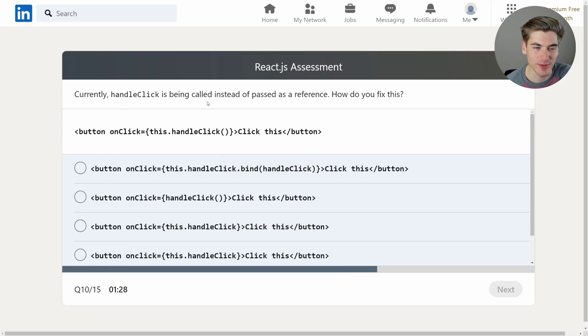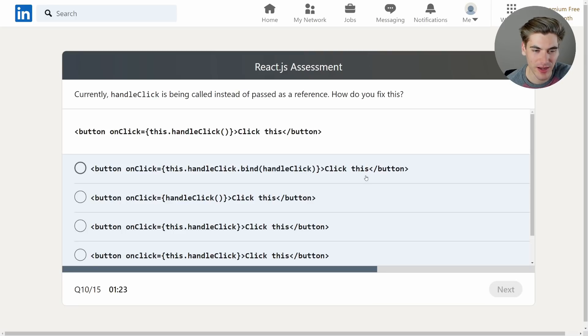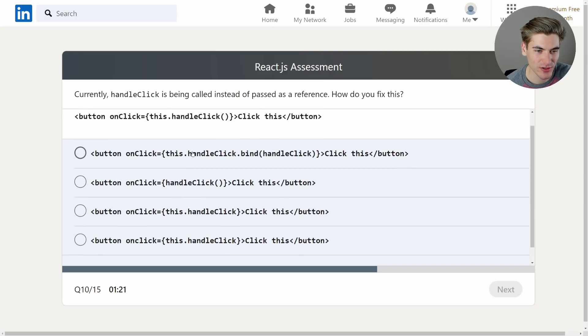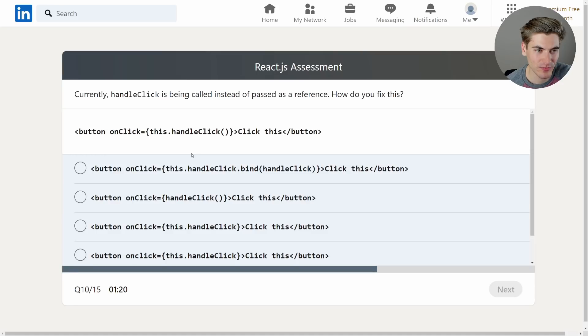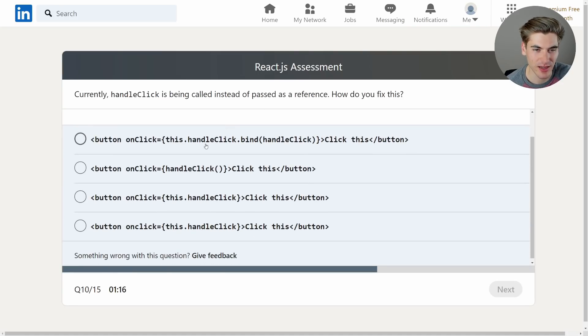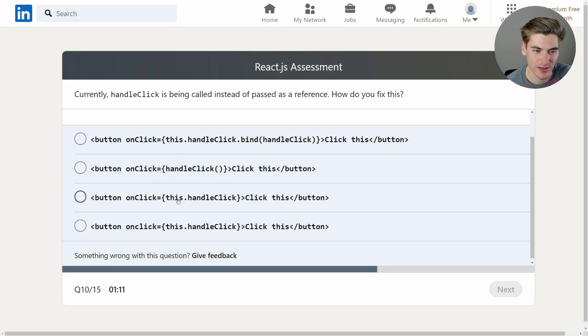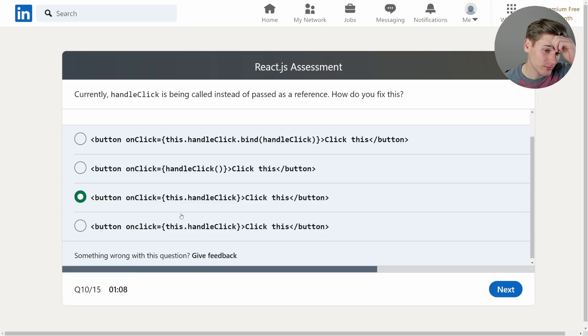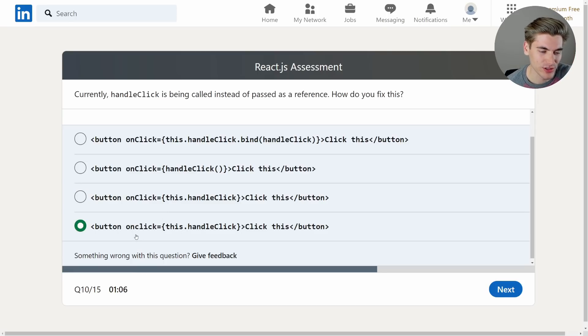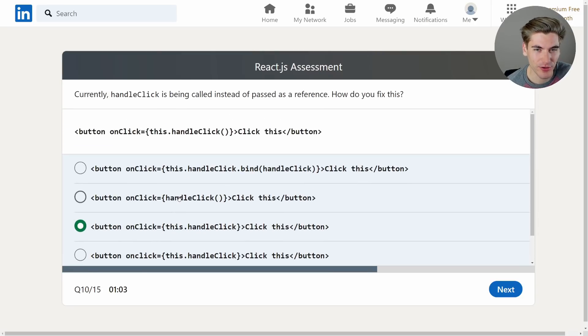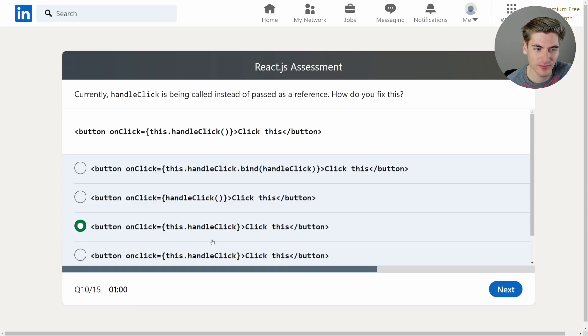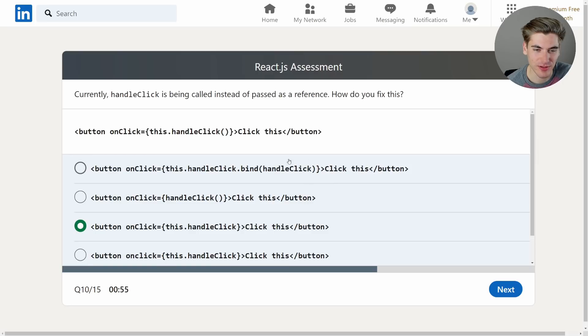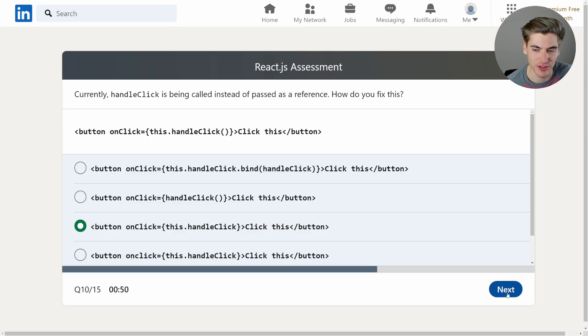Currently handleClick is being called instead of passed as a reference. How do you fix this? Okay so it's one of these bind questions. So this.handleClick and it's calling it. It obviously shouldn't be calling it. this.handleClick.bind, handleClick. We have handleClick. That is not correct. this.handleClick. This technically passes it. And this is just not uppercase. So this will pass handleClick. But I don't know if it's being bound correctly or not. Because it's using class components. And this one is binding to handleClick. It should bind to this though instead of handleClick. So this is incorrect. This one's incorrect. This one's incorrect. So it has to be this one. That's the only option available.